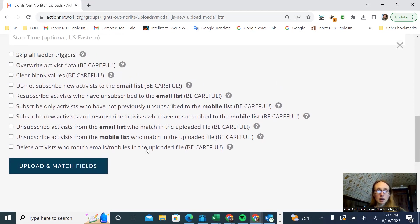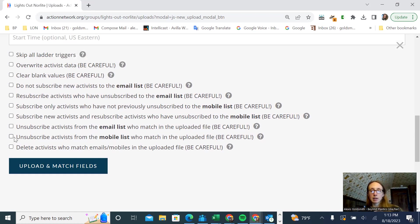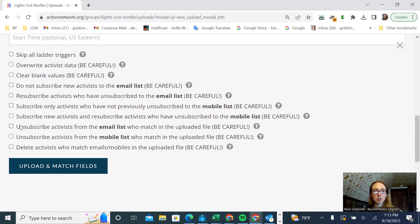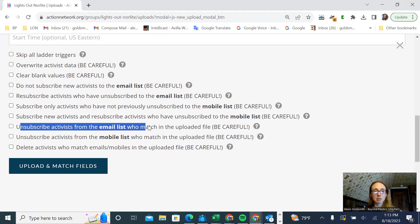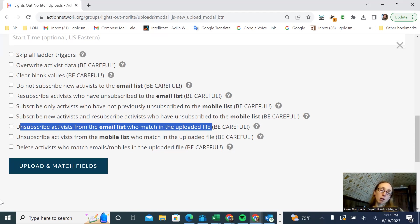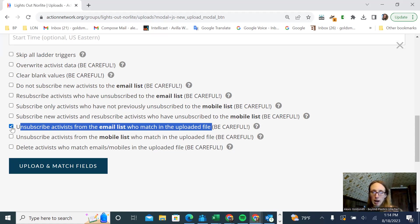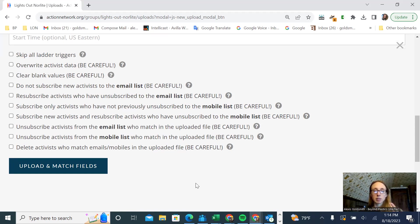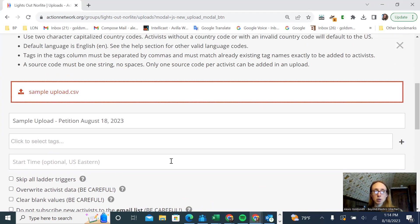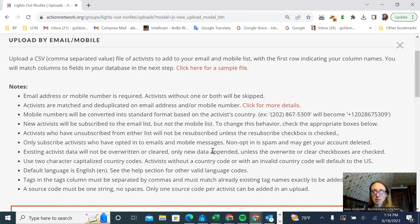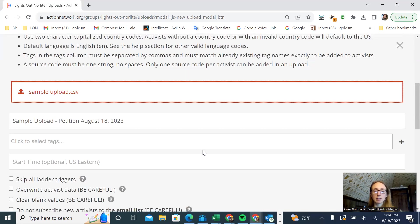I never use these, but you can do this for some higher level list management. You see it has options like unsubscribe activists from the email list to actually upload file. For example, if these are people who are already on your email list, but you want to remove them, you can upload them as a CSV file and select this option and it will unsubscribe them. You can delete activists using an upload. But just be aware, I doubt you'll need to use these options, but you can read through these in the future and also read through all of these tips that they have here.